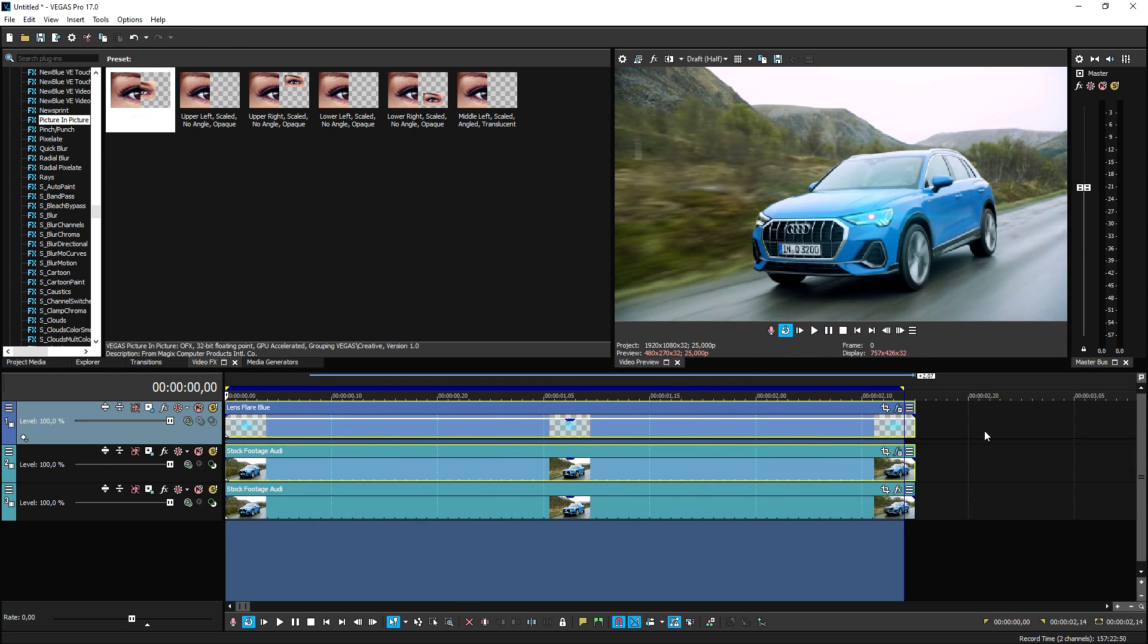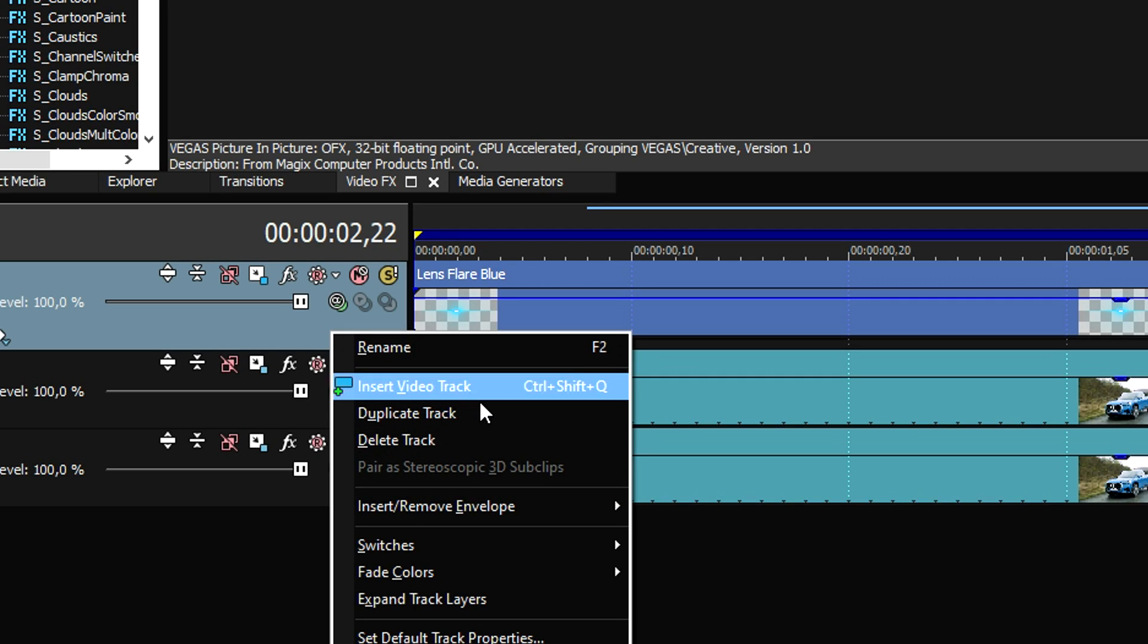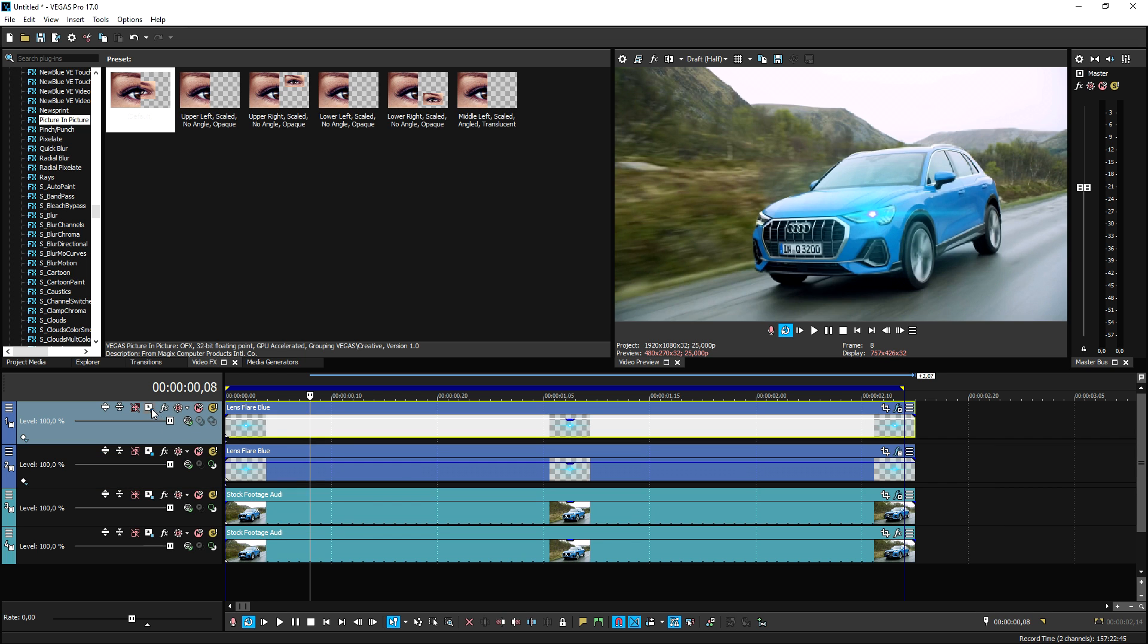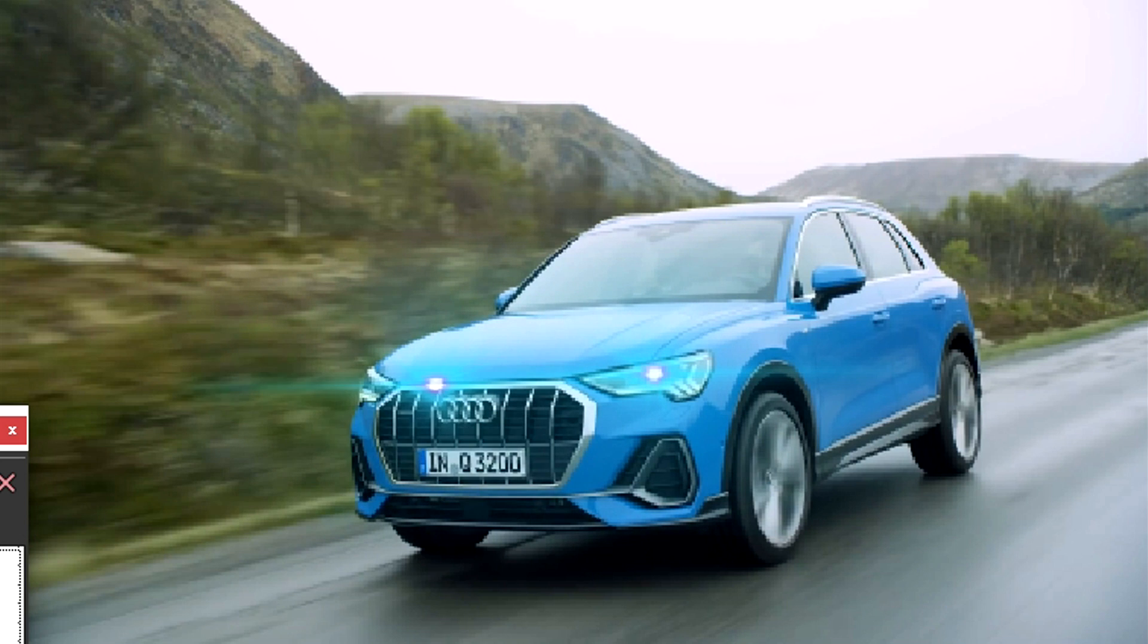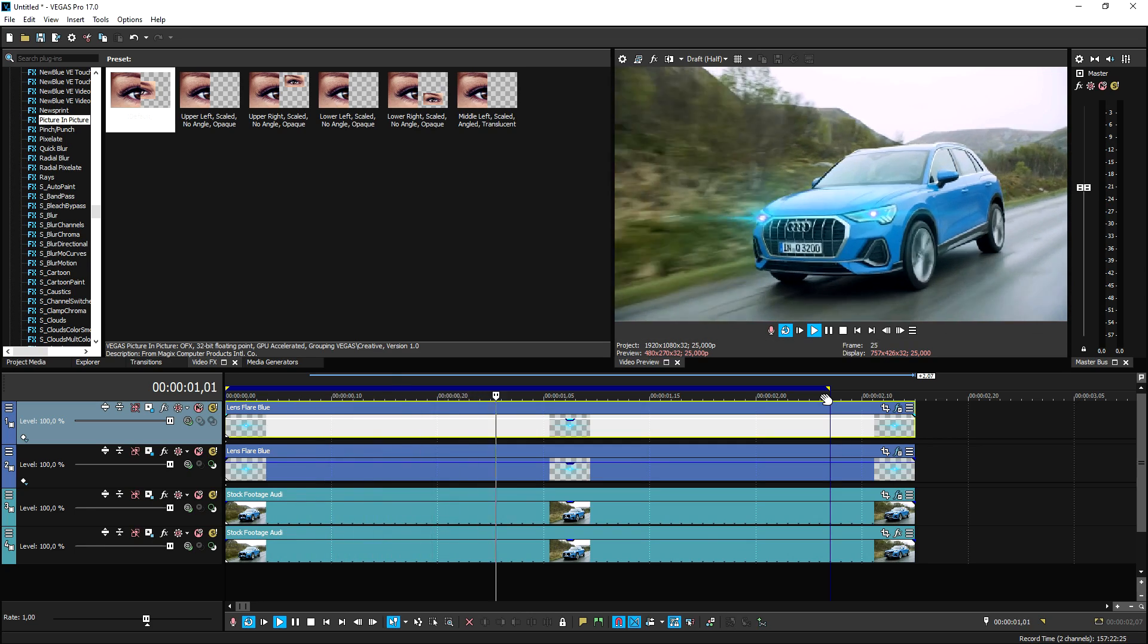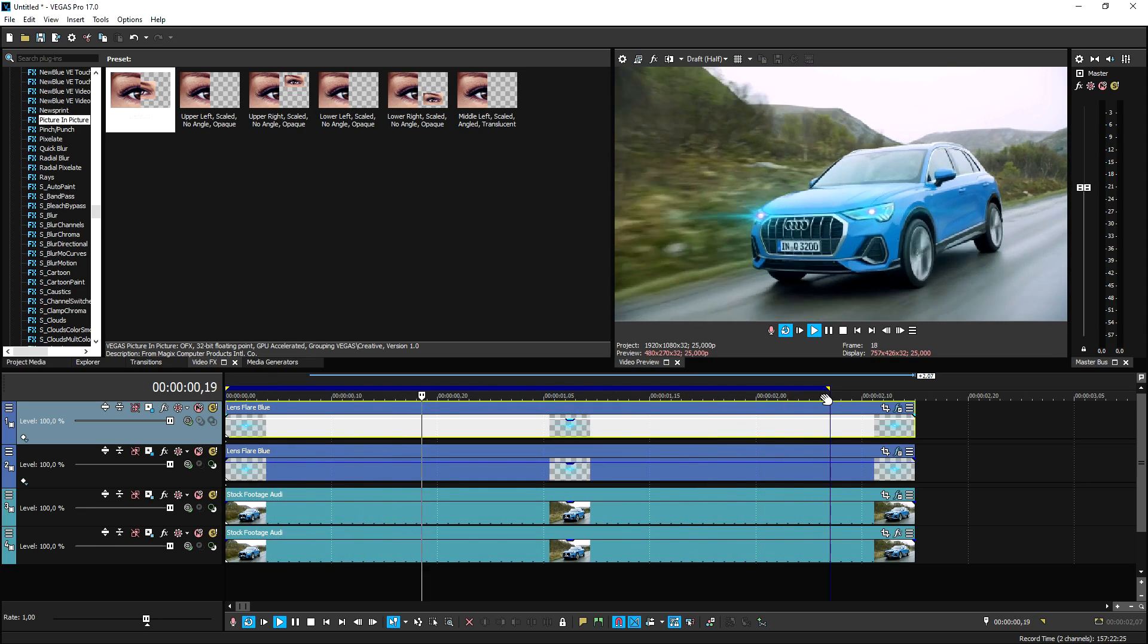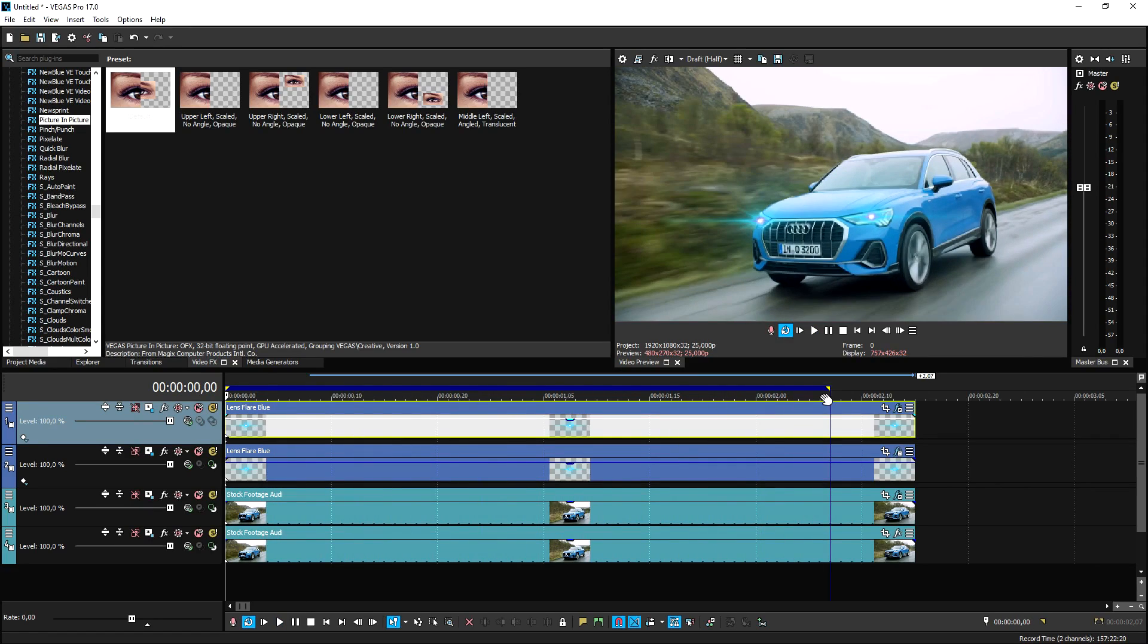You want to basically do that for the other light as well. We're going to duplicate the lens flare track, go to the track motion icon, and just position the second one on that light. That is what it looks like guys, you can just put these lens flares on the cars and everything.